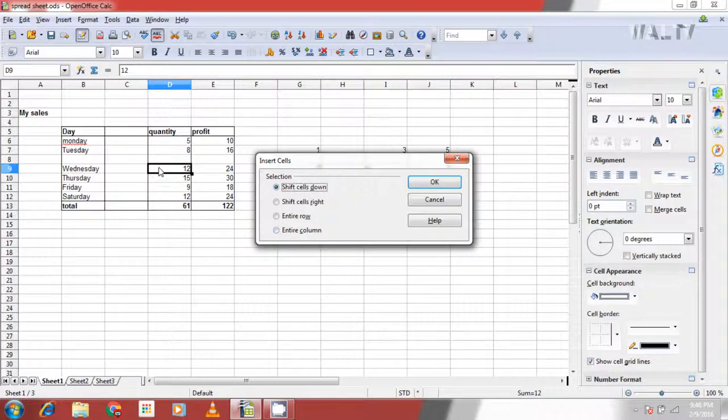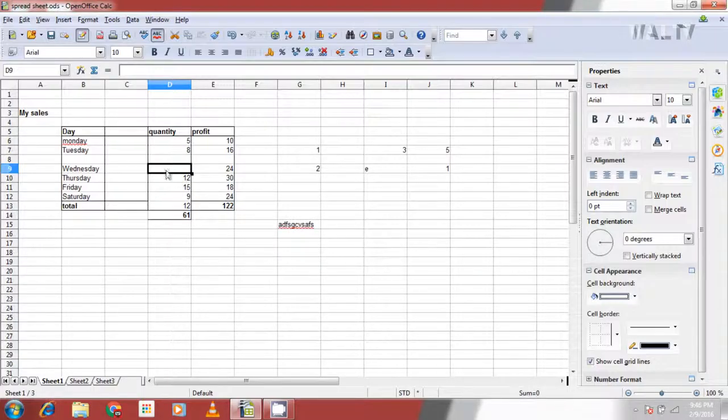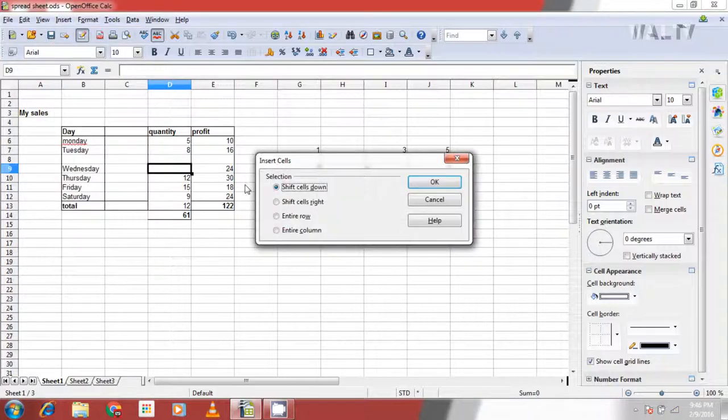There is a pop-up showing four options to insert new cells to spreadsheet. Let's see how each option works. Shift cells down shifts every cell one cell down and creates a new cell at the point of selection. Similarly, shift cells right shifts all the cells one cell to the right from the cell selected and creates a blank cell.